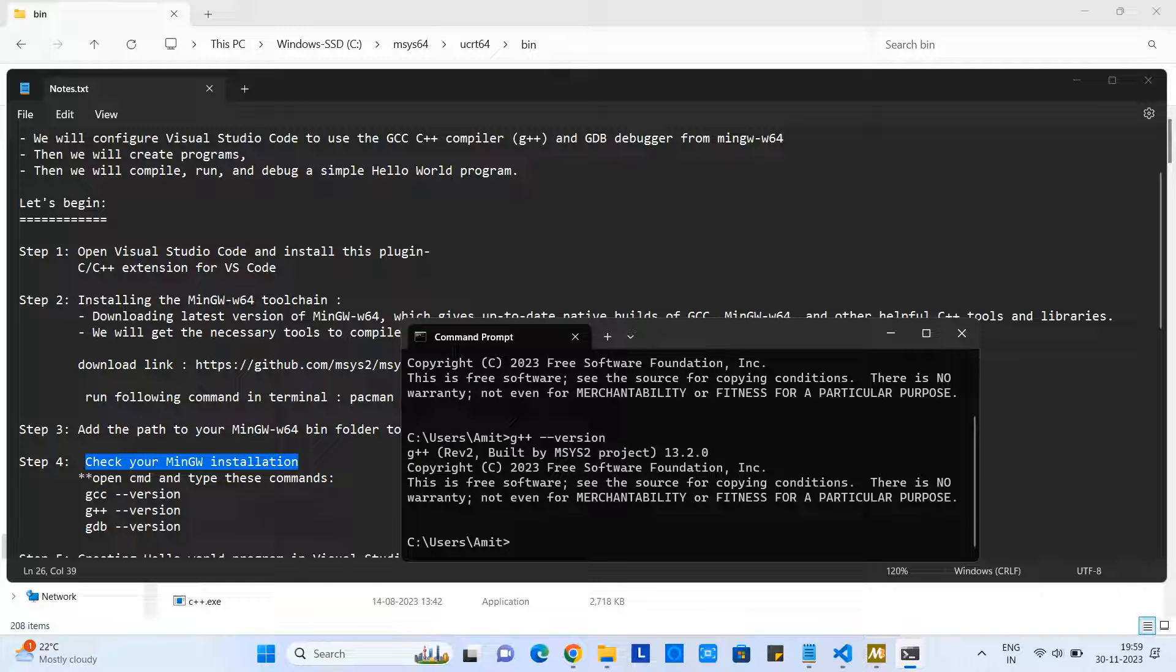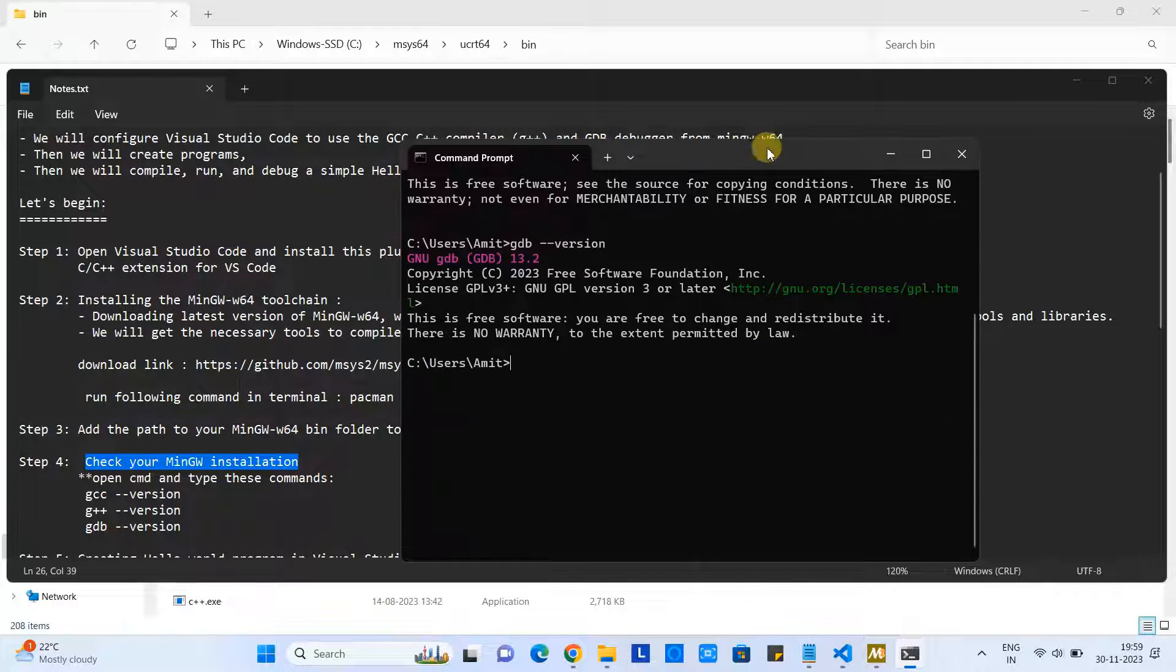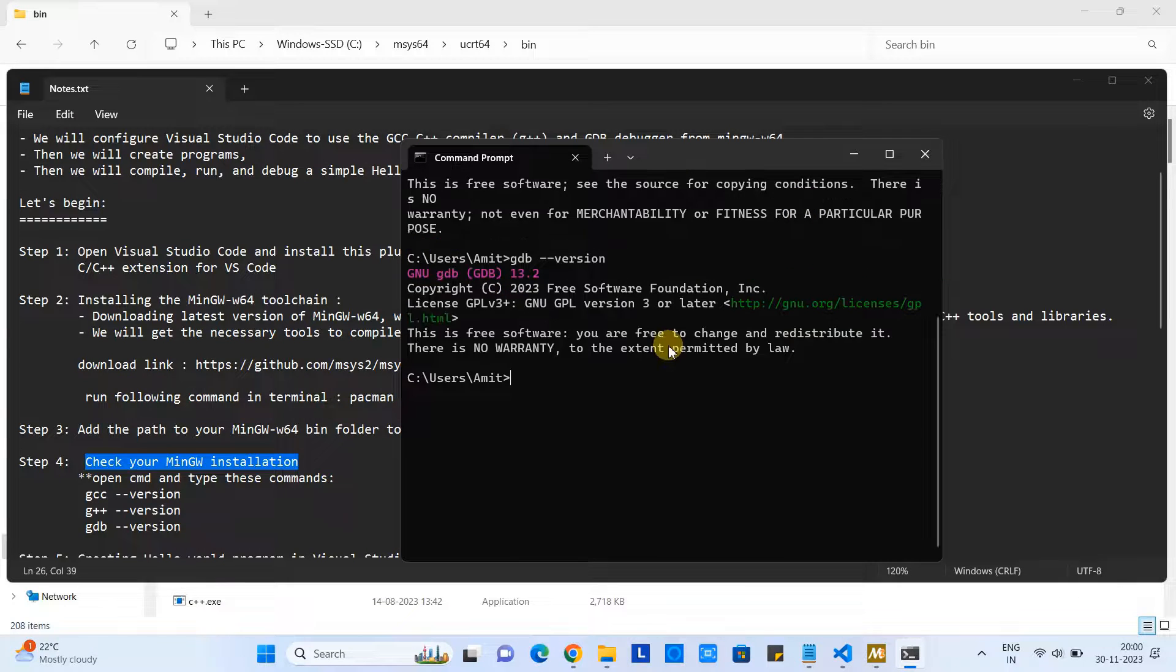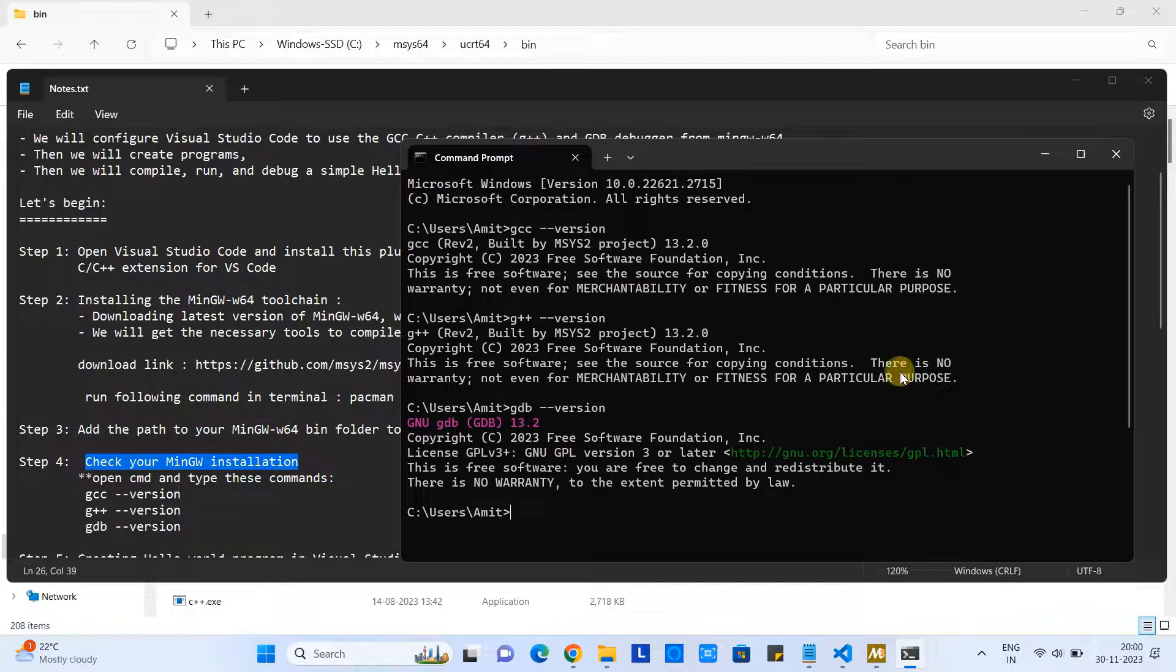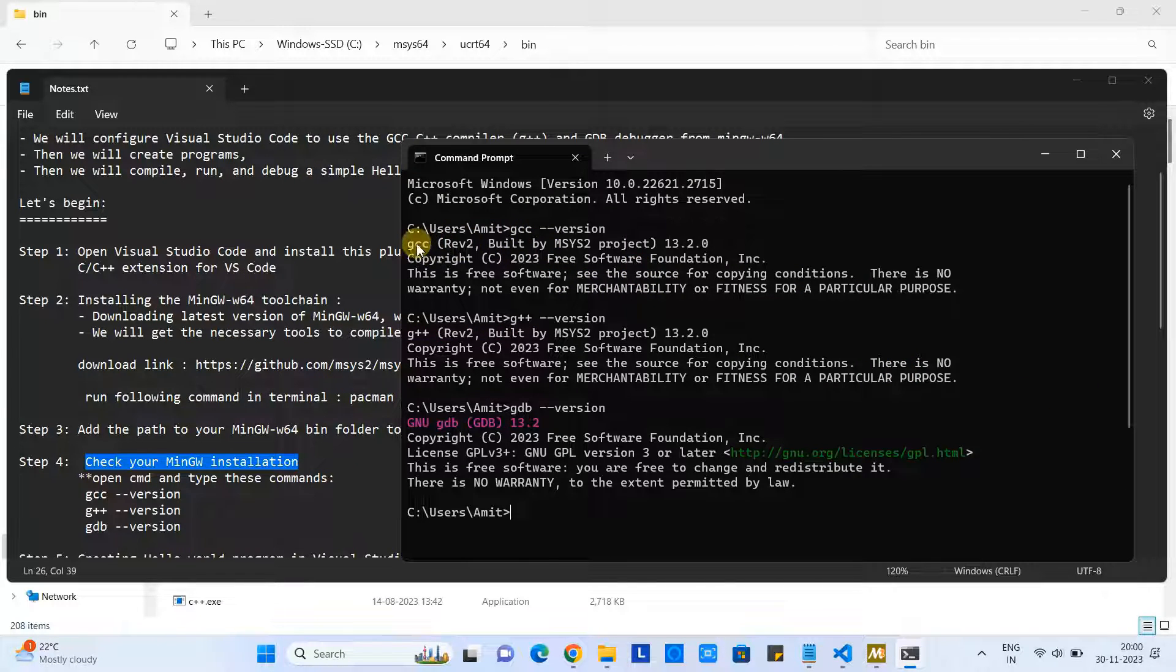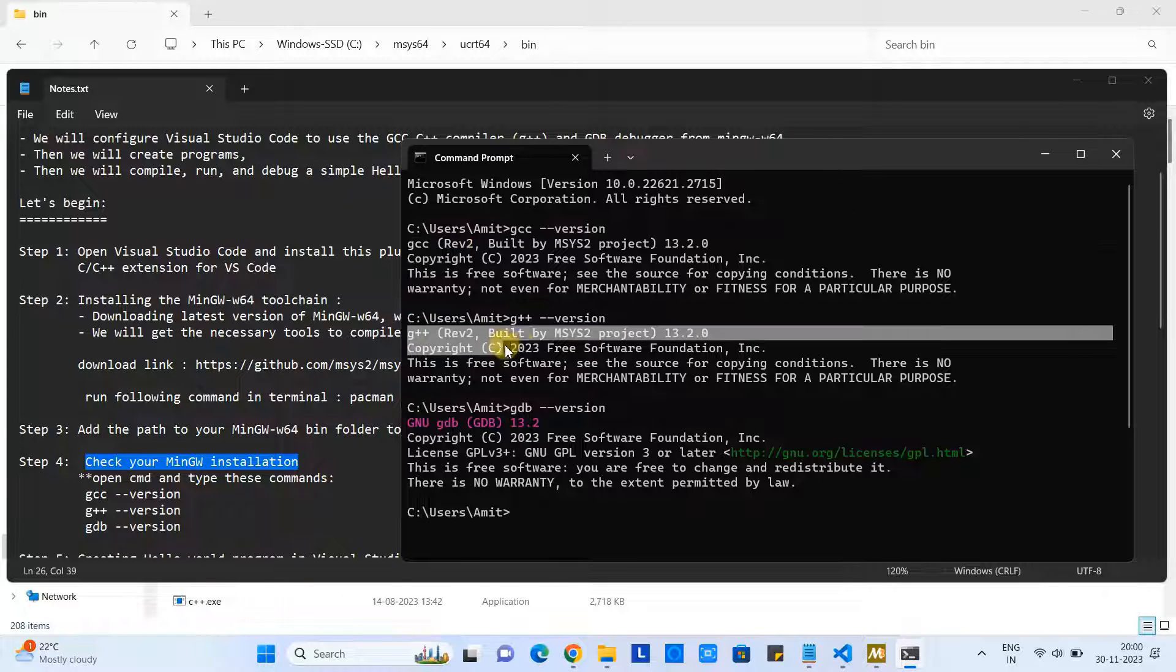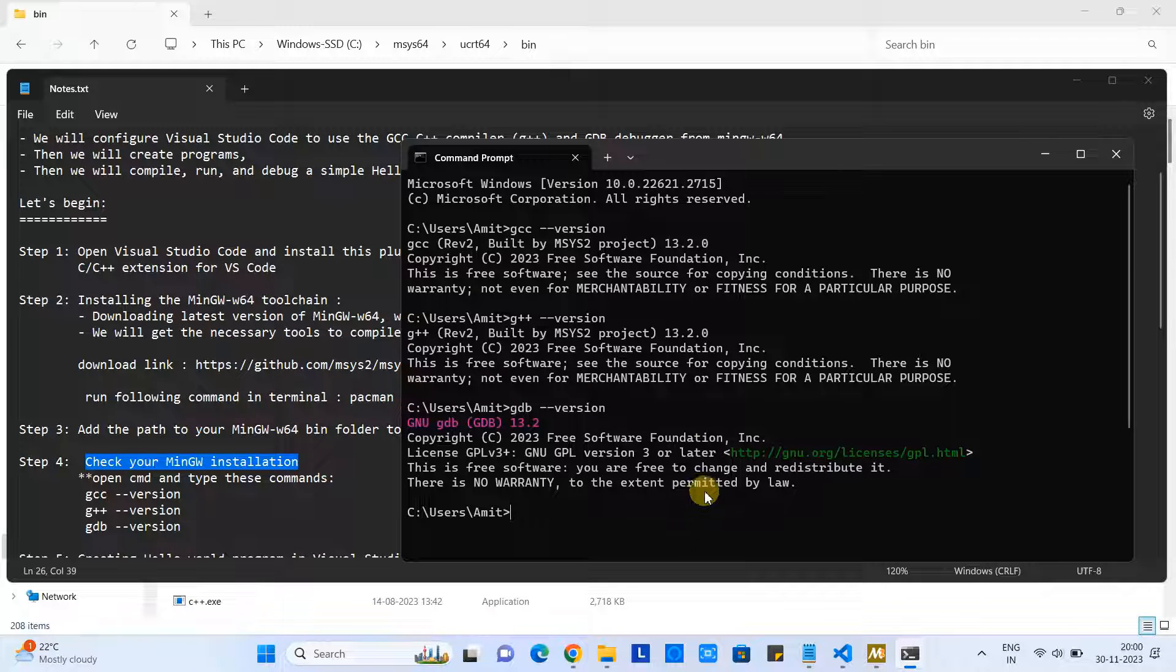Then you will type the second command: g++ space hyphen hyphen version. Press Enter - again you will get the message. After that, you will type: gdb space hyphen hyphen version. Press Enter, and then you will see this kind of messages. This shows that GCC, G++, and GDB installation is done properly and there is no problem in the setup.